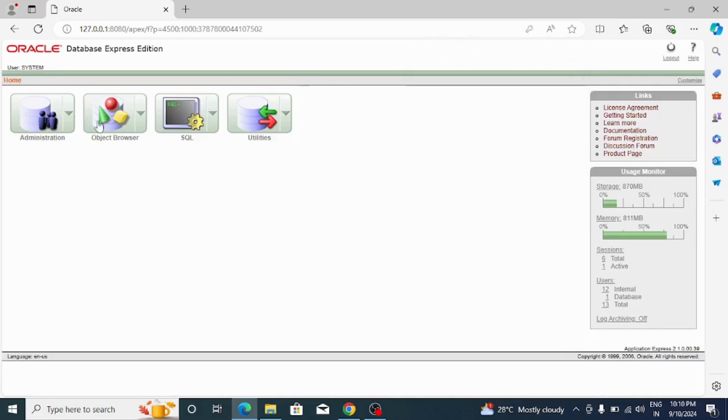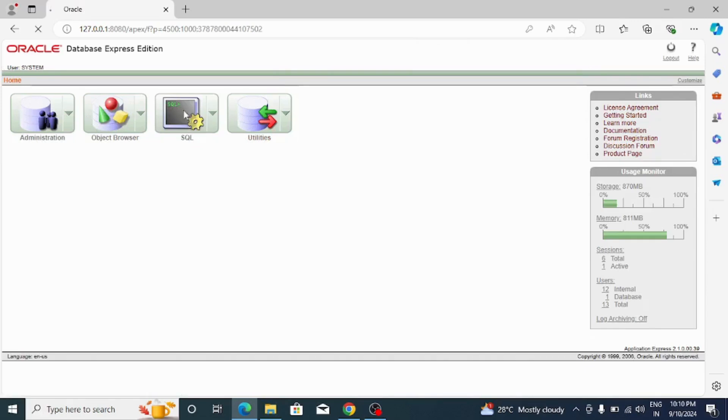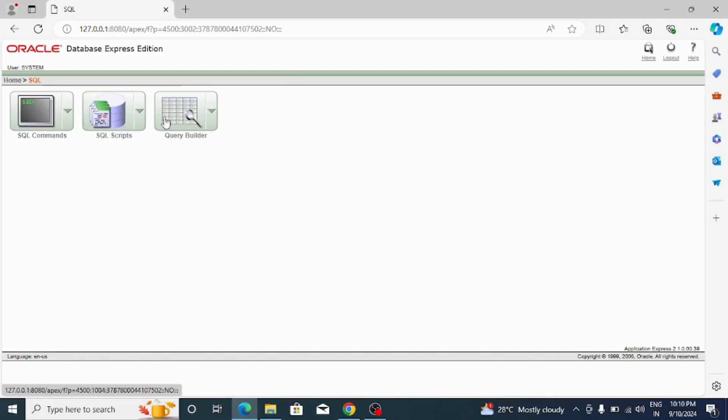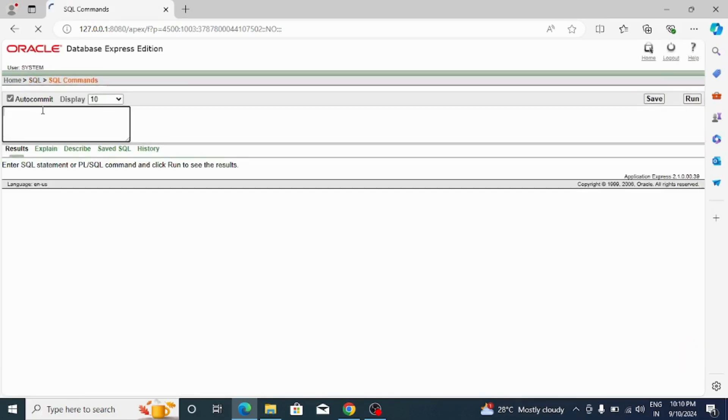Here the SQL tab is there, so just double-click there and you can see if you want to type SQL command. You click here for SQL script, use this, and for SQL query builder you use this. Now here I want to type the SQL command.